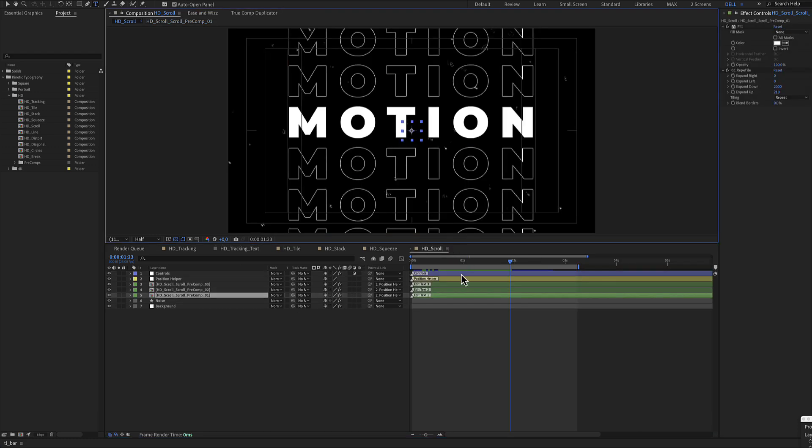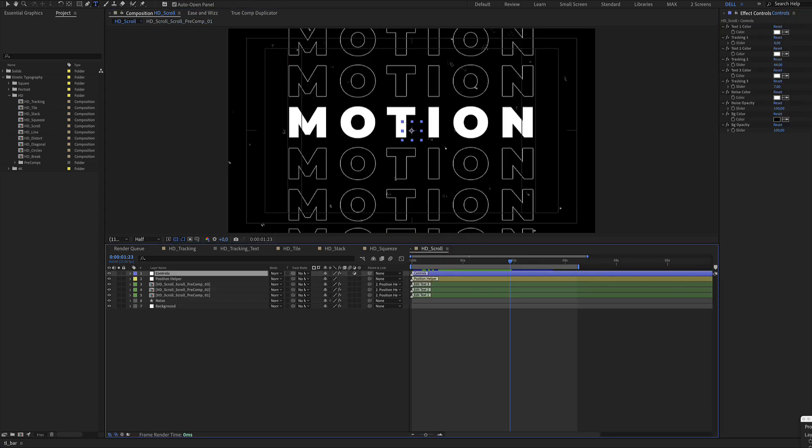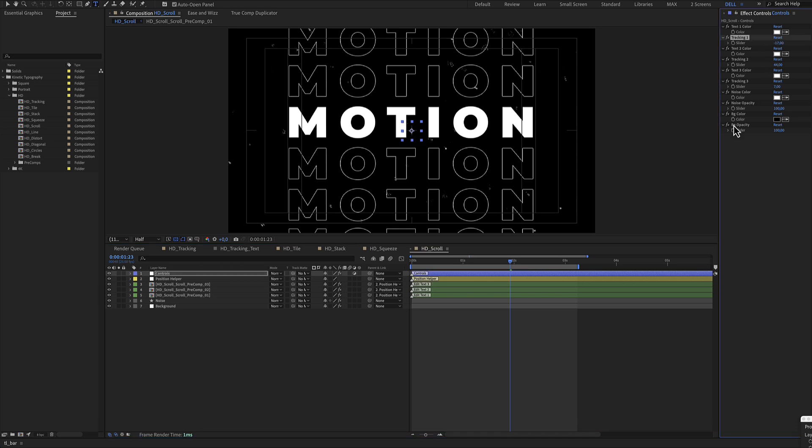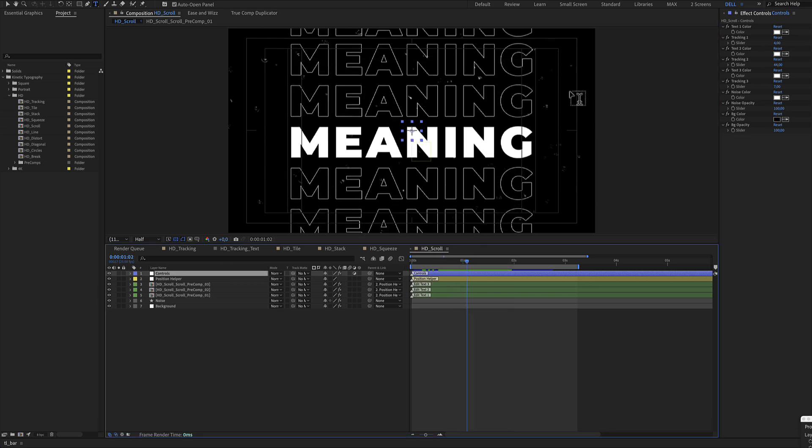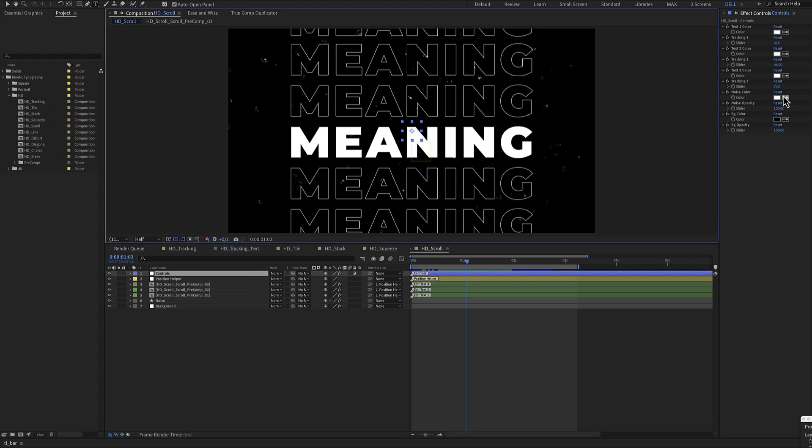The blue color layer includes text colors, the tracking, and there is also a noise opacity. This noise is in the background.